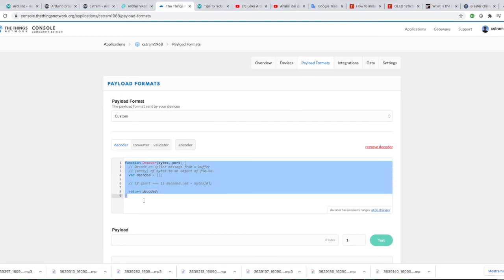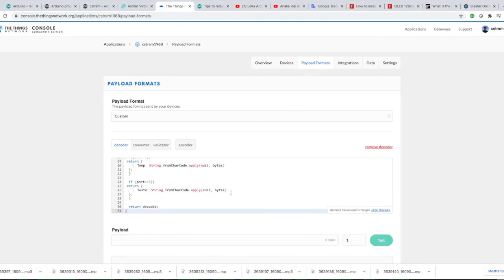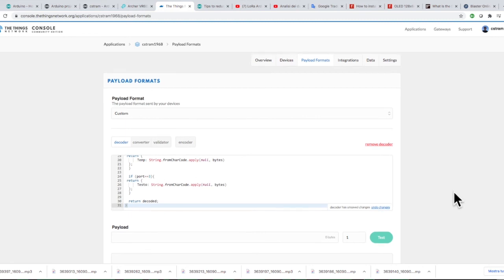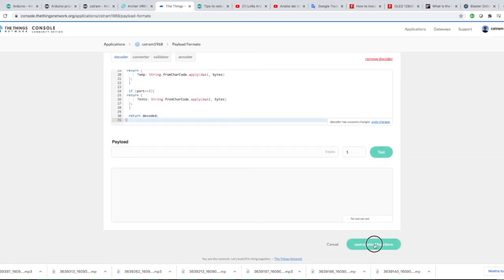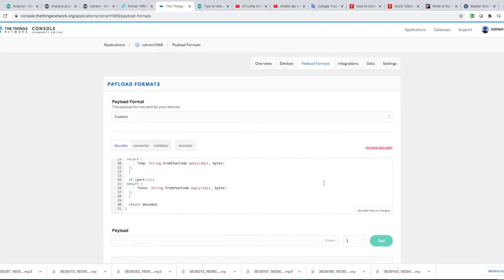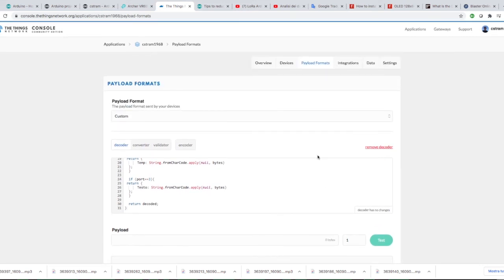Go to the Applications, Data, Payload Formats and enter the code that I will send you by email. The code will convert the data arrived in HEX format in Decimal Temperature and Humidity Readable format.